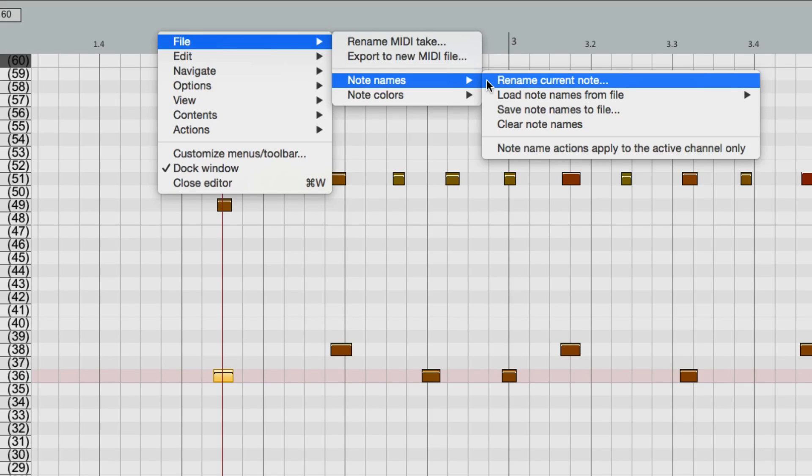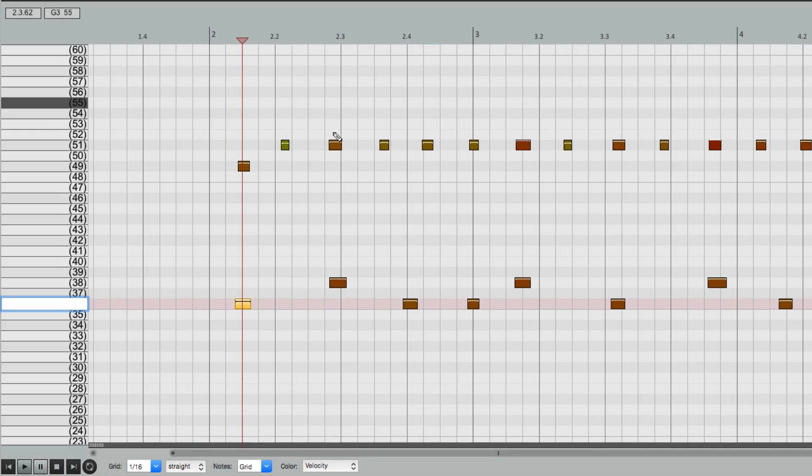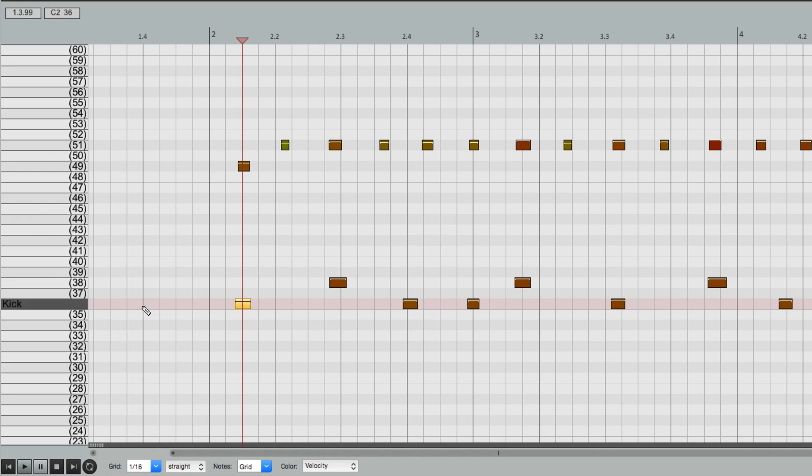So if we choose this, it shows up right here, allowing us to name it. So we'll name it Kick, and it shows up here instead of the MIDI number, which is more useful. So we know our kick is right over here.